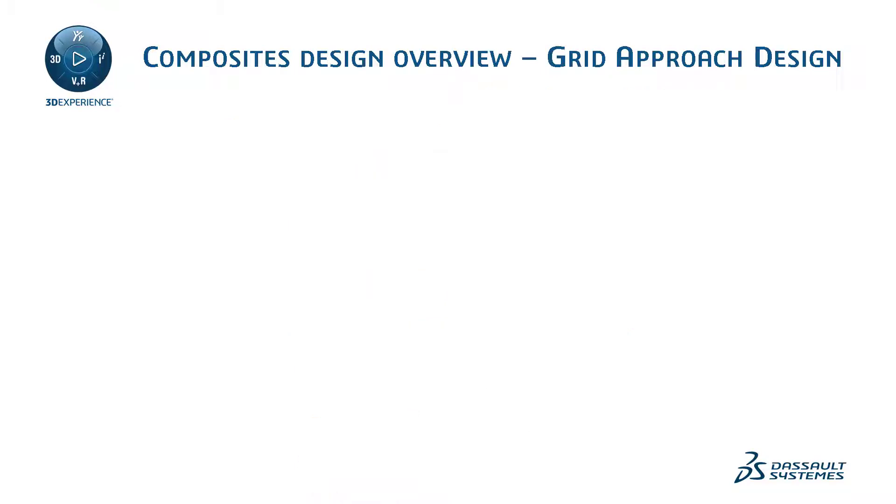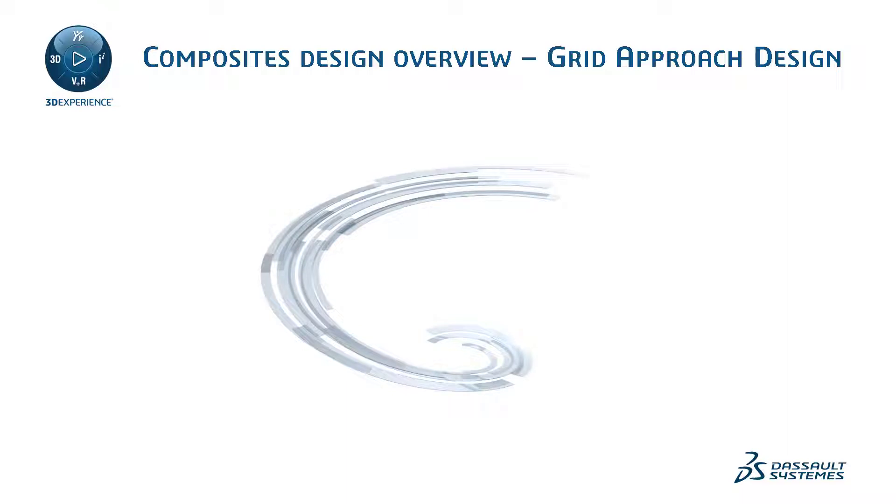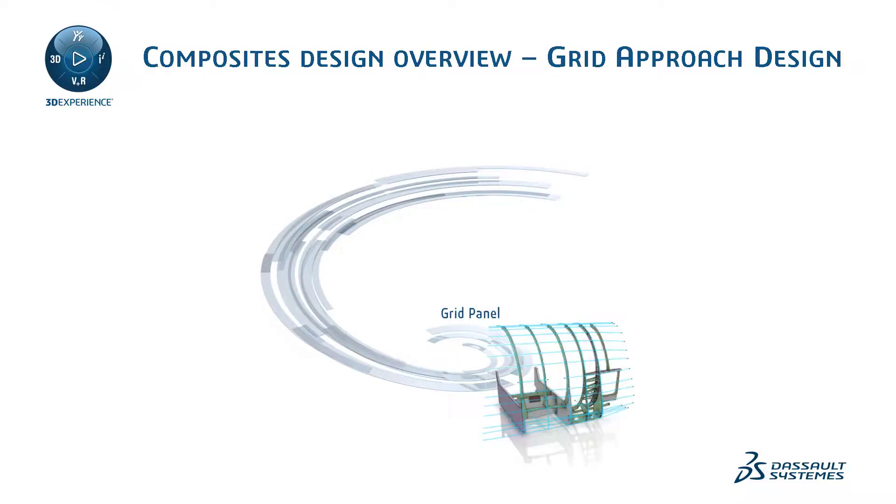With this method, the user will define a grid panel, create a grid, specify a virtual stacking, and generate plies from the virtual stacking.